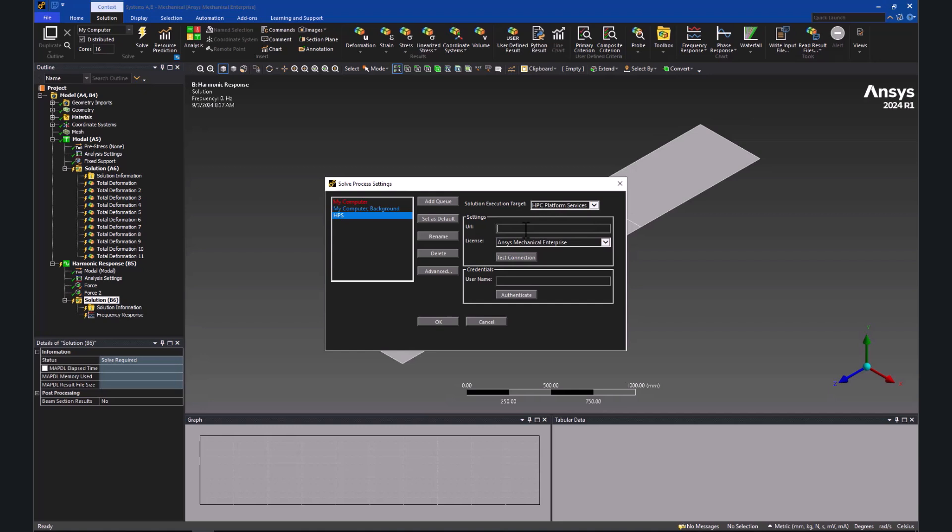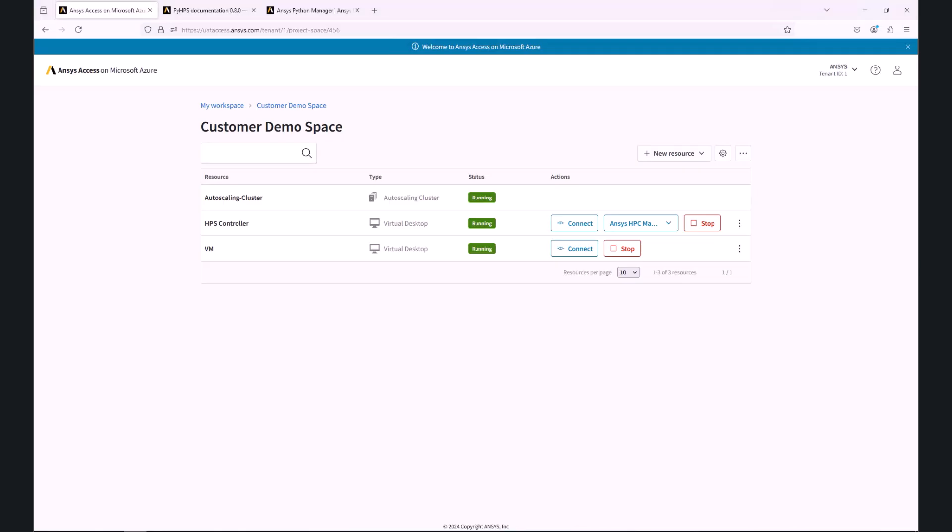In the field for URL, we will need to fill in the URL pointing to the virtual machine hosting the HPS Platform Services. We will find this in the project space.